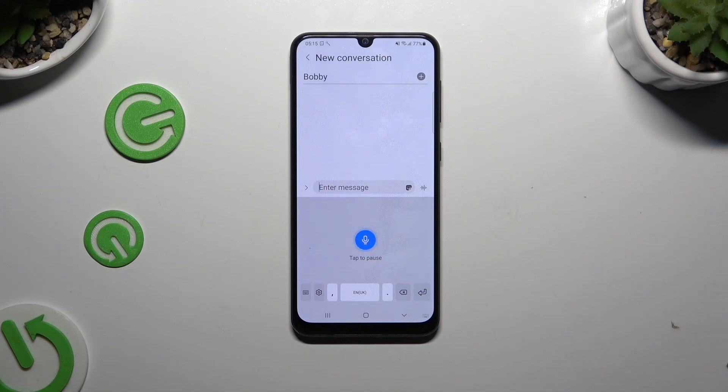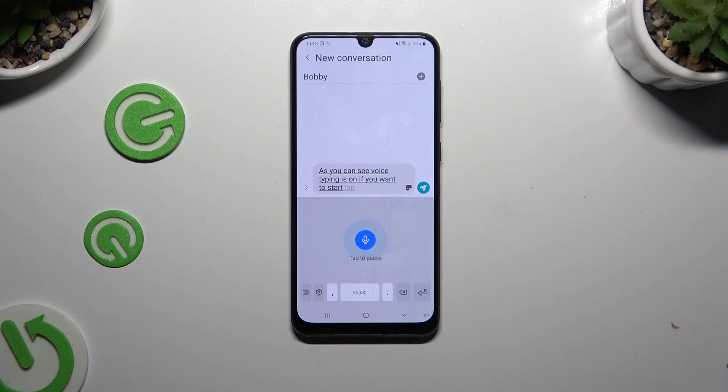As you can see, voice typing is on. If you want to stop, tap on the blue button with a microphone.